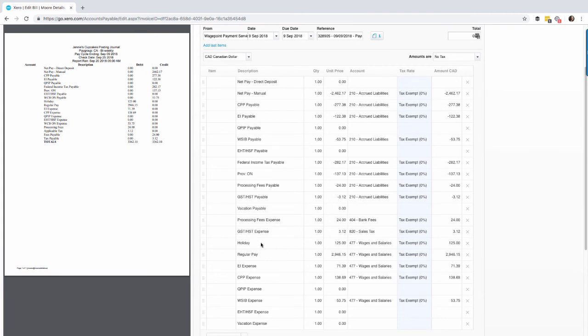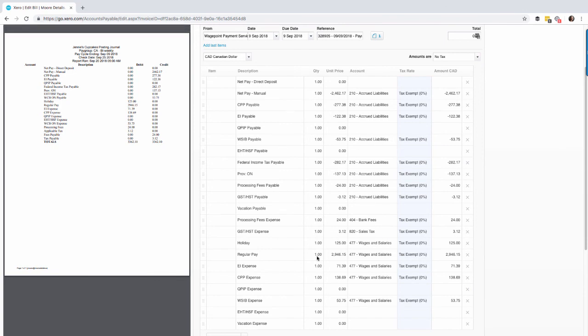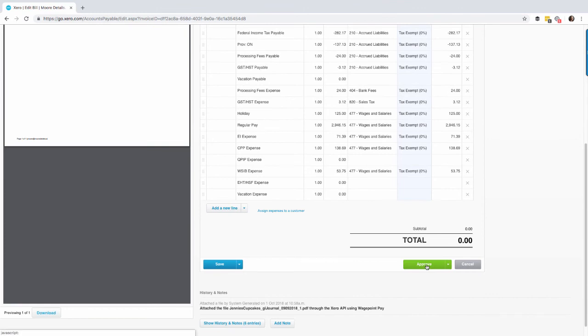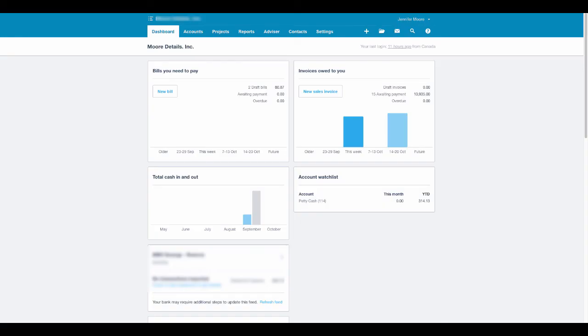Remember the wages and the salaries. You can have a different account for the holiday pay, the EI expense, the CPP, etc. So in this case we're able to see the supporting documentation on the left as well as the transactional data here in Xero on the right. You can select approve and move forward.